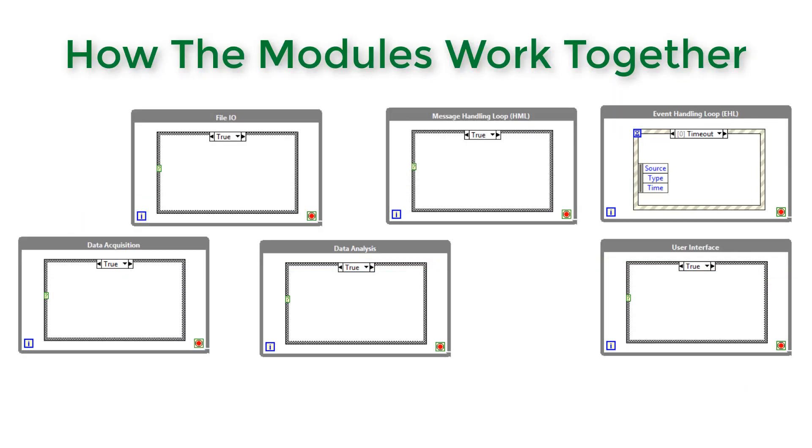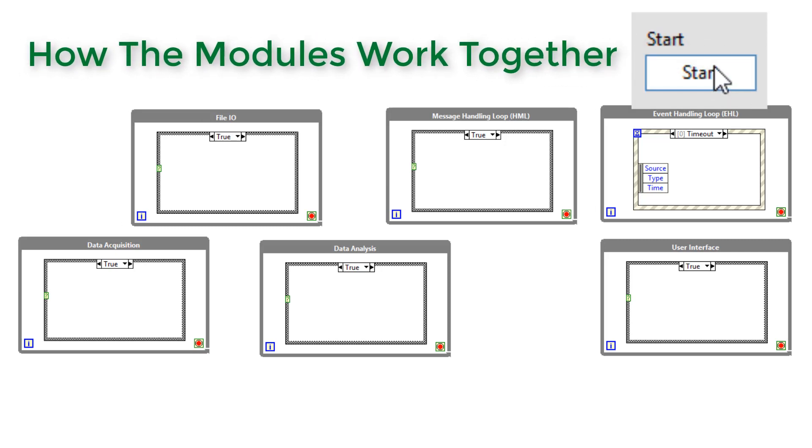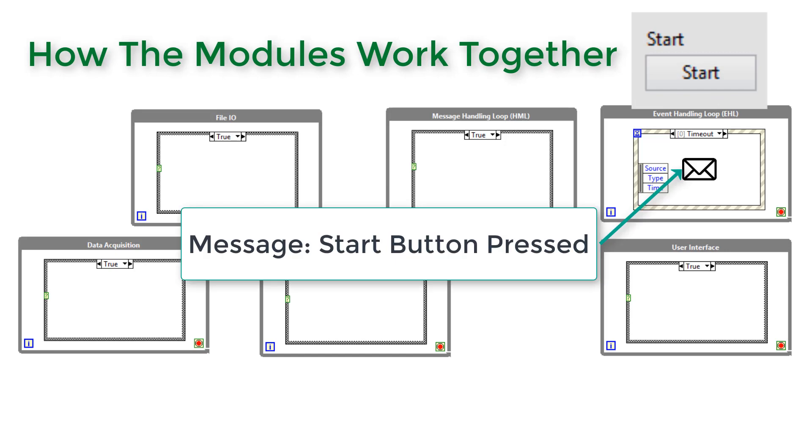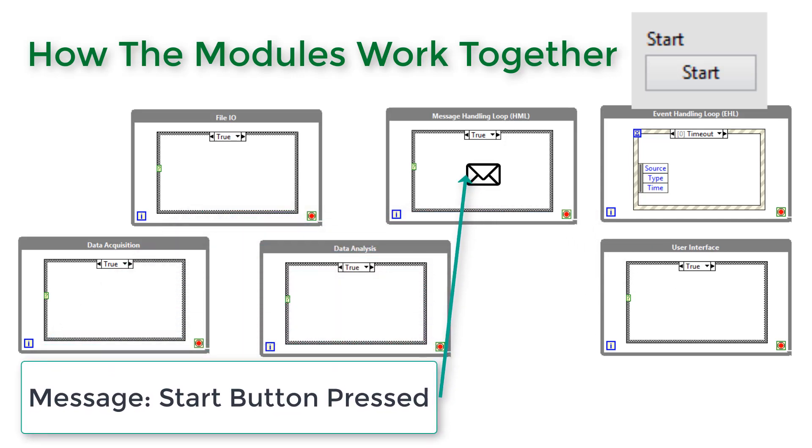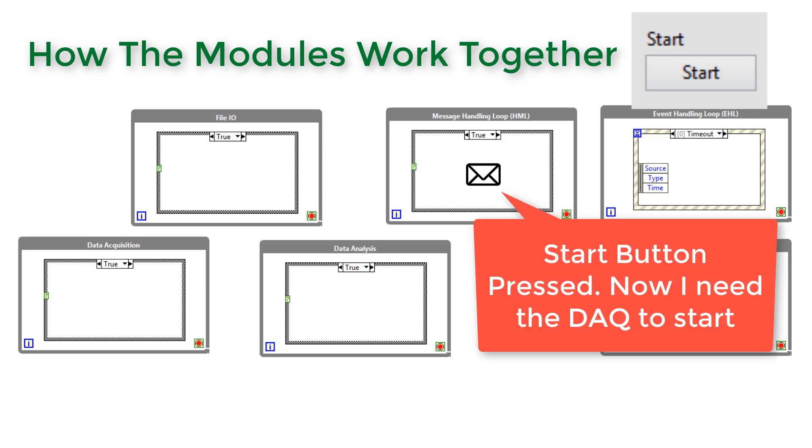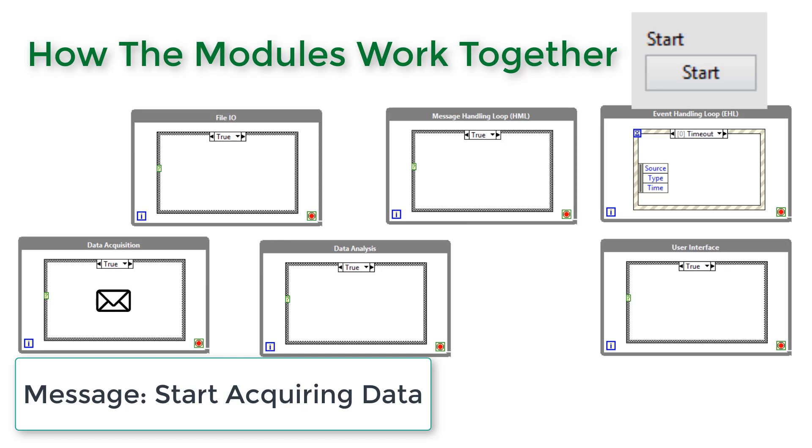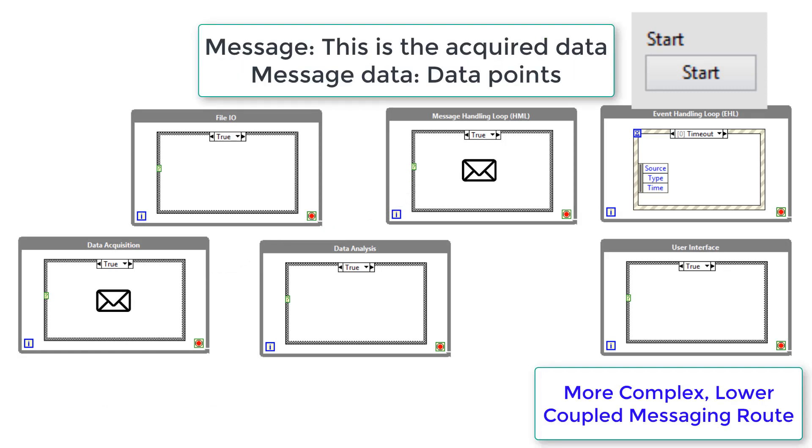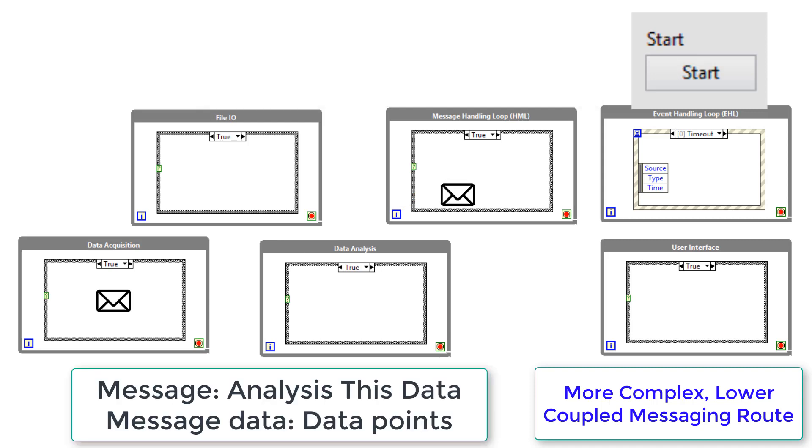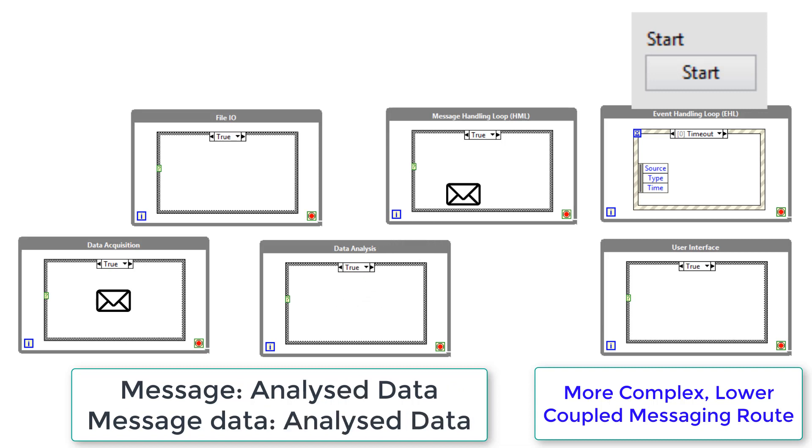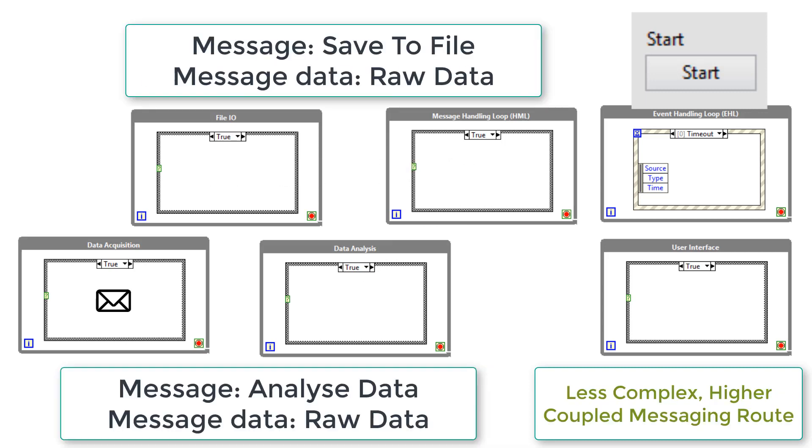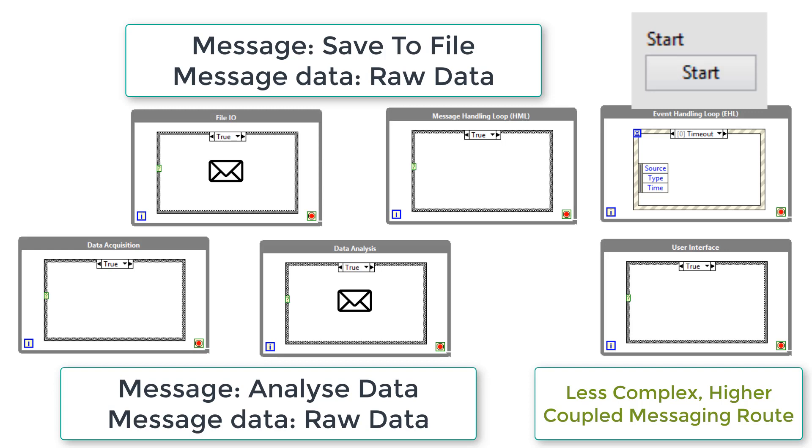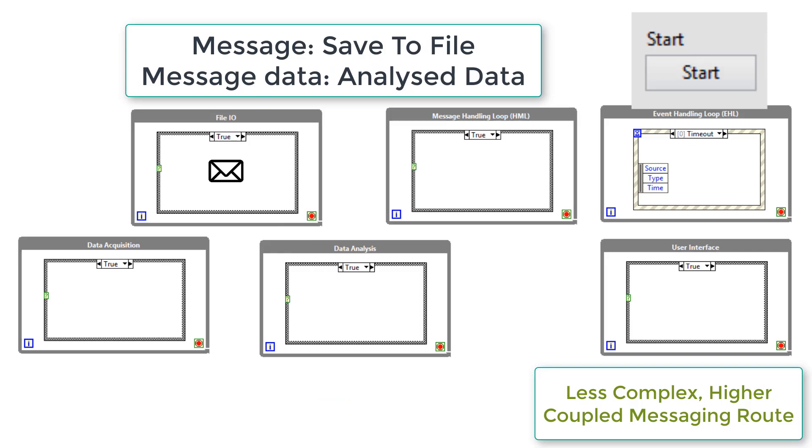Now we know why we have these individual loops, let's work out how we communicate between the loops. So let's click the start button on the front panel. That's going to send a message from the event handling loop to the user interface loop, which will then forward that message to the controller to say yep, we need to start the process. The controller then knows, okay, this process we need to start our data acquisition. That data from the data acquisition module can then be sent back either to the message handling loop, which will then forward it to data analysis. Data analysis could then pass it back to the message handling loop, which could then forward it to file IO or the data acquisition loop could forward that data directly to data analysis and file IO and data analysis could then pass the analyzed data to the file IO module.